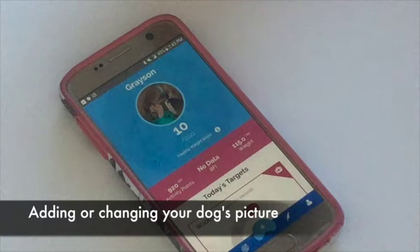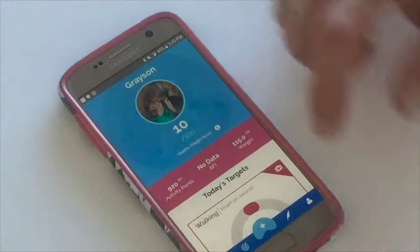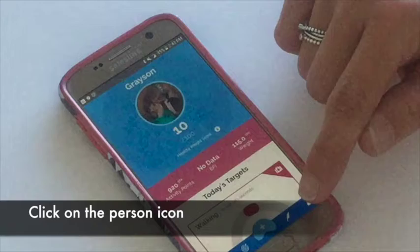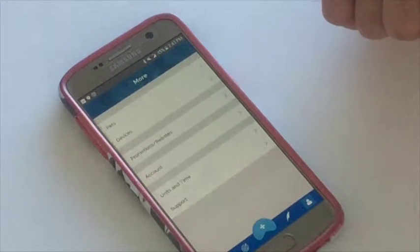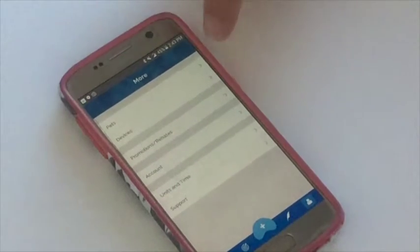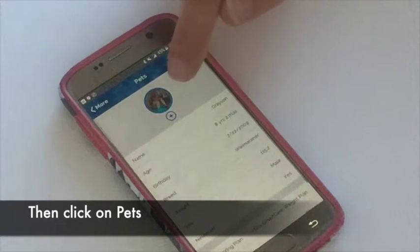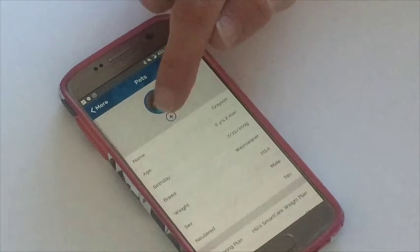Hi, it's Mikayla and I'd like to show you how to update your pet's photo. So you come over here to the little person icon, you click on it and you scroll down, you enter pets, and you'll see a picture of Grayson.